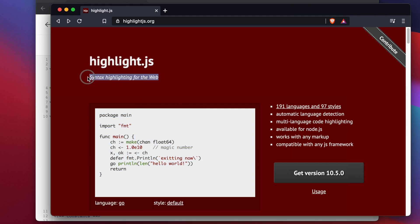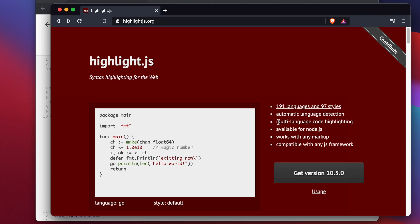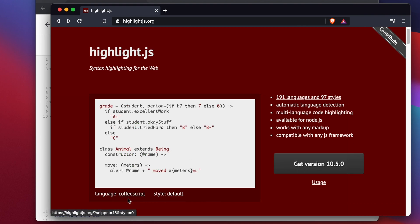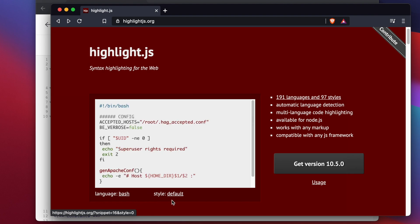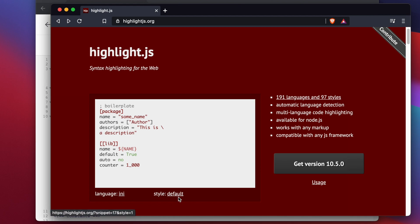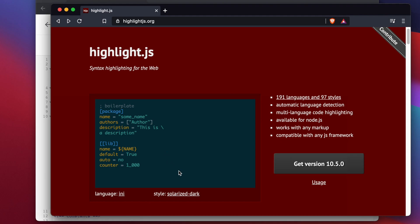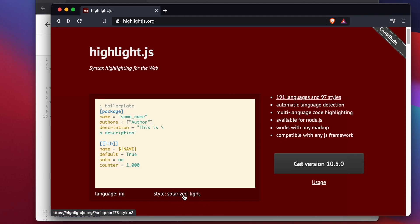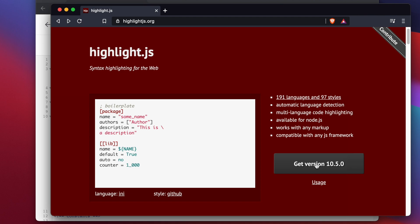Highlight.js is a JavaScript library for syntax highlighting on the web. It is supported by 191 languages and 97 styles. If you click on a language it will show example code, and if you choose a style it will change the appearance. These are the themes. The library can be accessed at highlightjs.org.